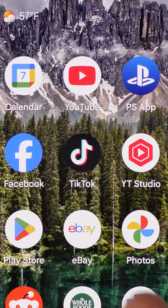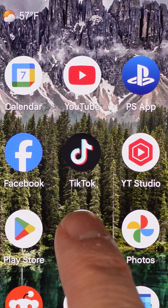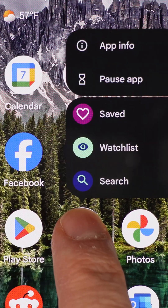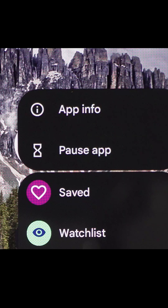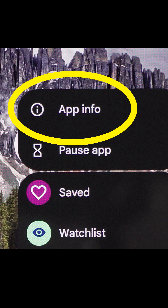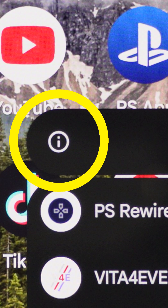On your home screen, lay your finger on top of the app you wish to change and hold it down until this menu pops up. Then let go and select App Info, which will sometimes be the letter I inside a circle.